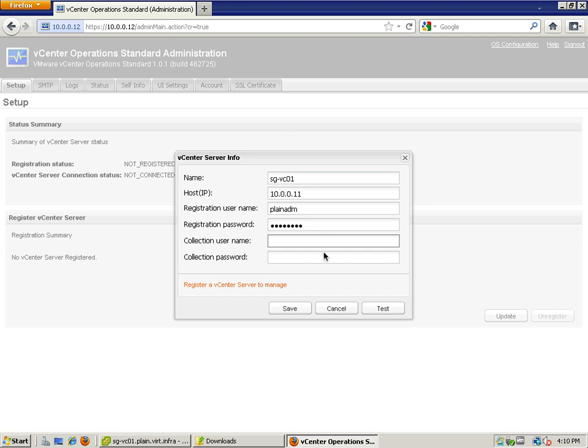For the collection user name, you could actually use the same as the vCenter or you could actually create a separate service account in order for this user to collect the information required.